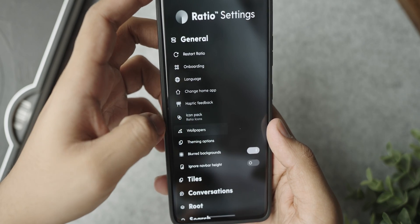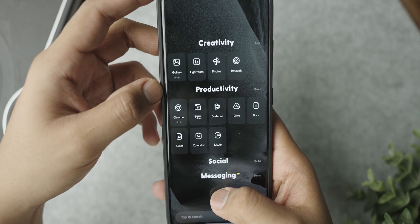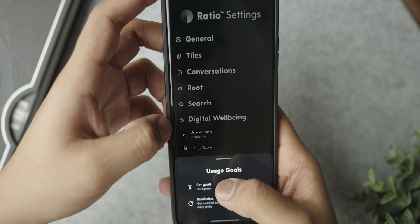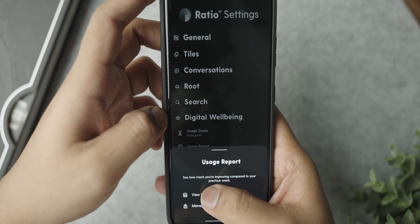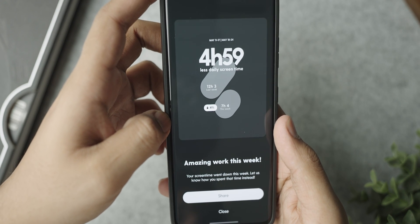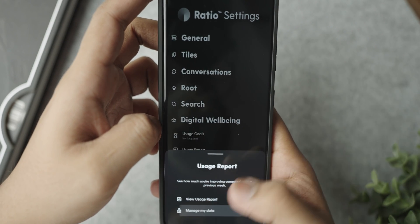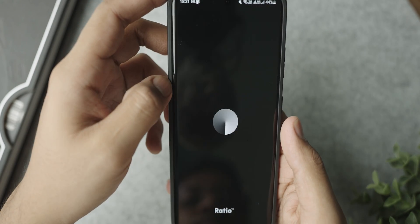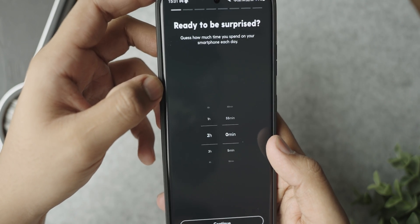If you swipe to the left, you get a notification center with a lot of notifications and widgets that you can add. I've added a custom widget, a calculator, a media player, and a to-do list widget. Swiping on the right gives you a really cool conversations page, which basically groups all your different conversations from supported messaging applications like your text messaging app, WhatsApp, and Instagram DMs all at one place, so you can reply right from here without switching between apps. By far, one of the best launchers out there.